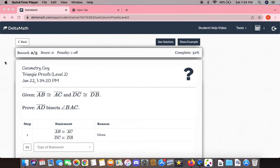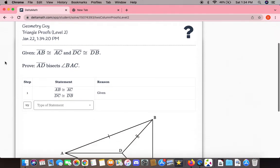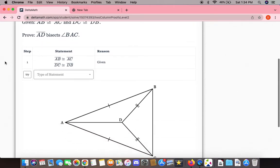Proofs Level 2. Given AB is congruent to AC and DC is congruent to DB, we now have the proof that AD bisects angle BAC.